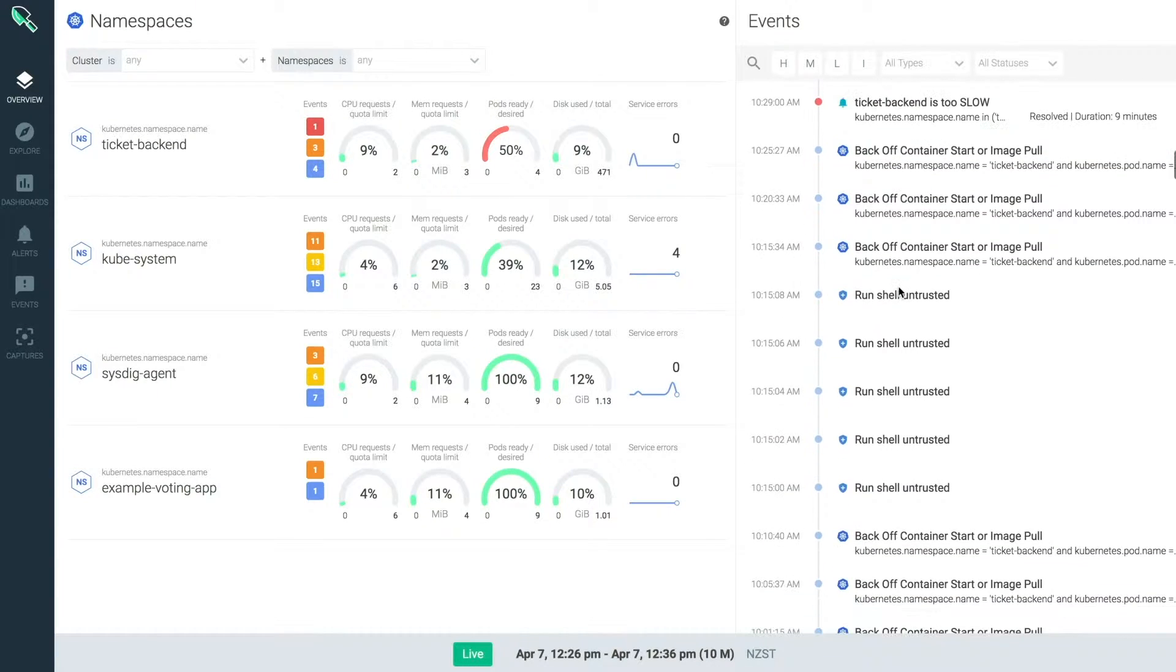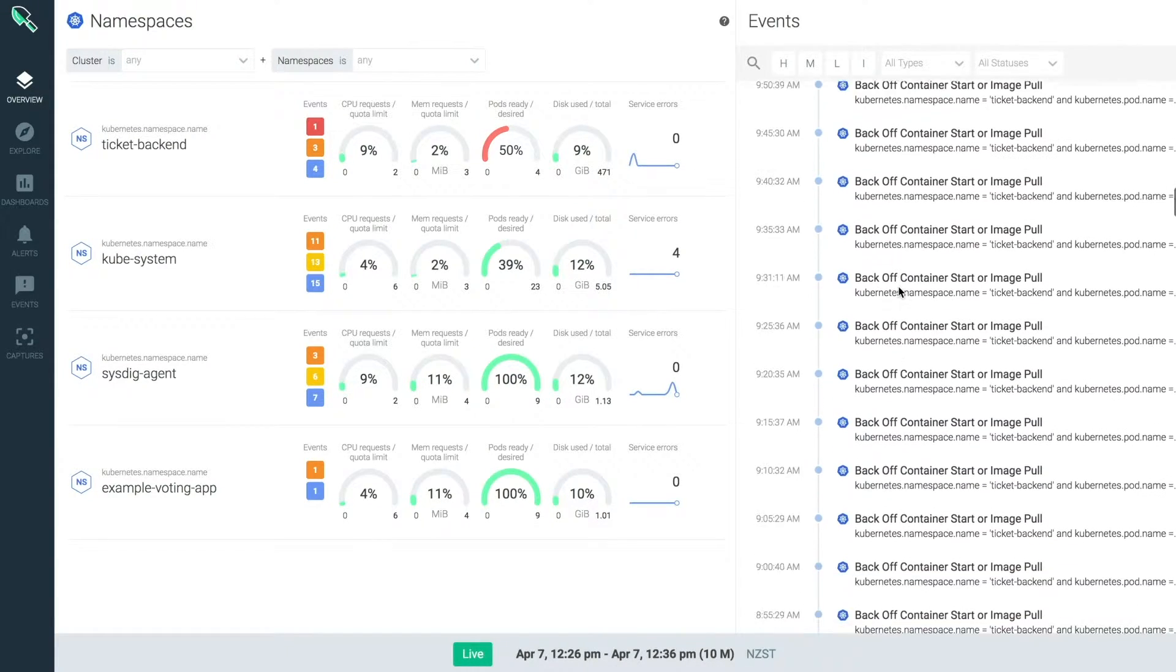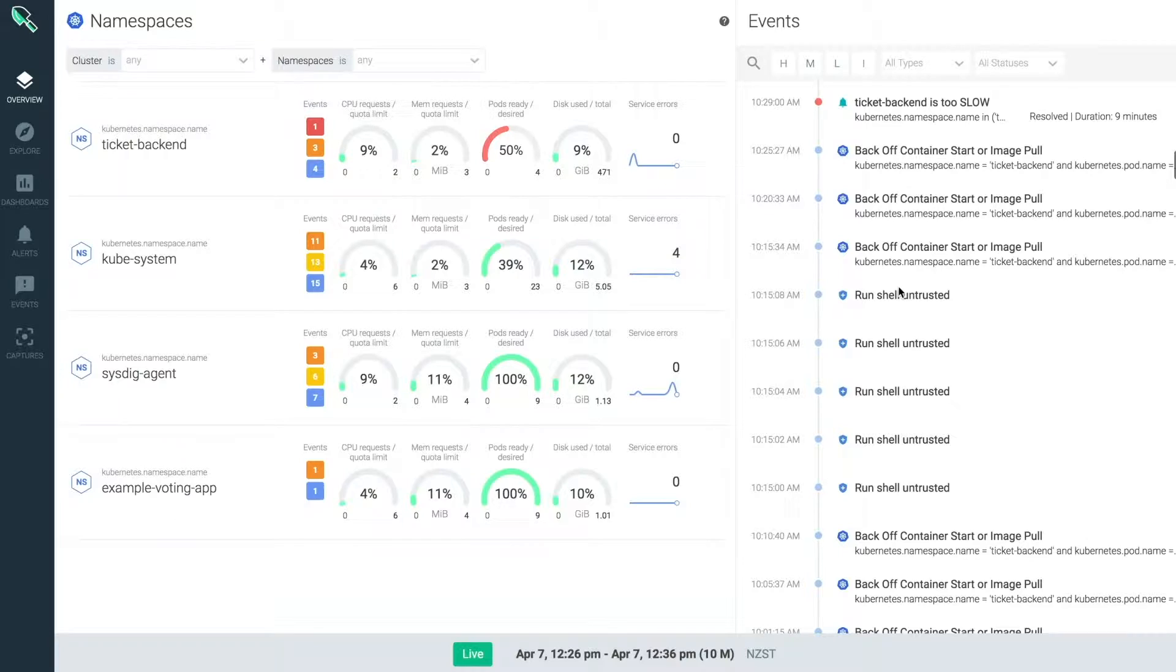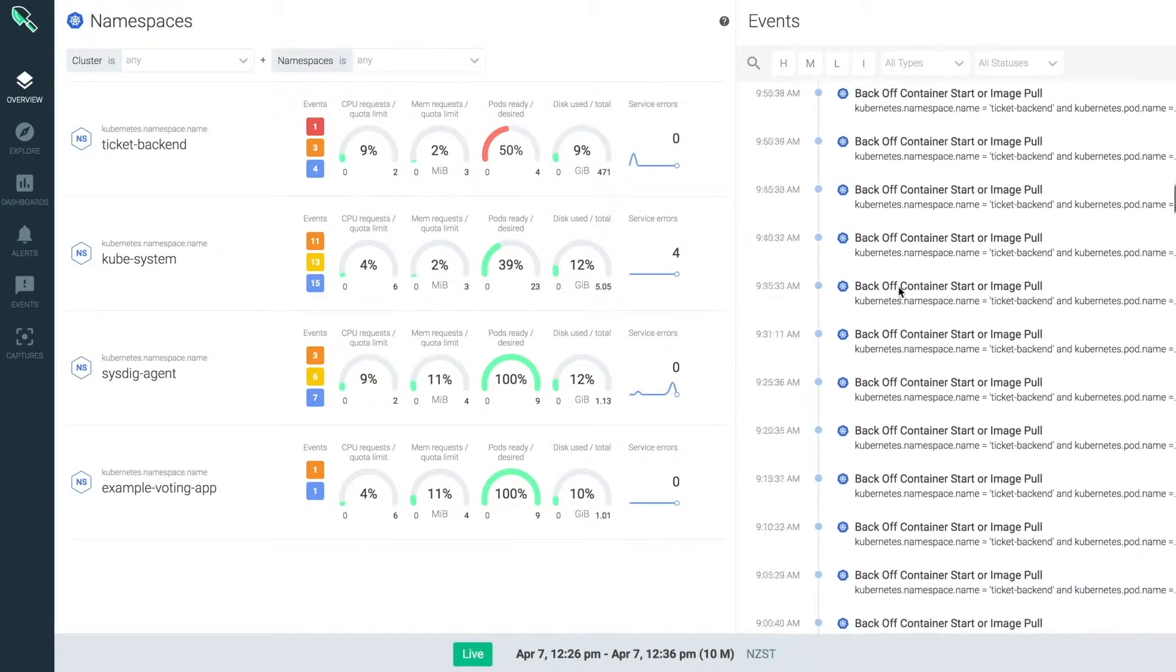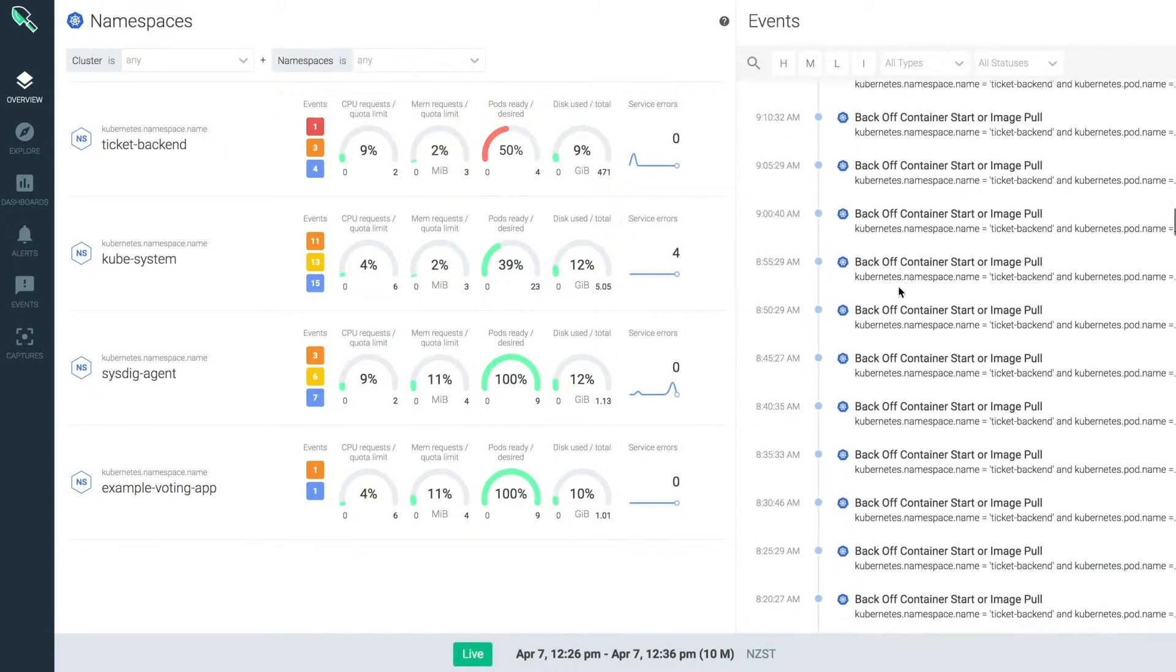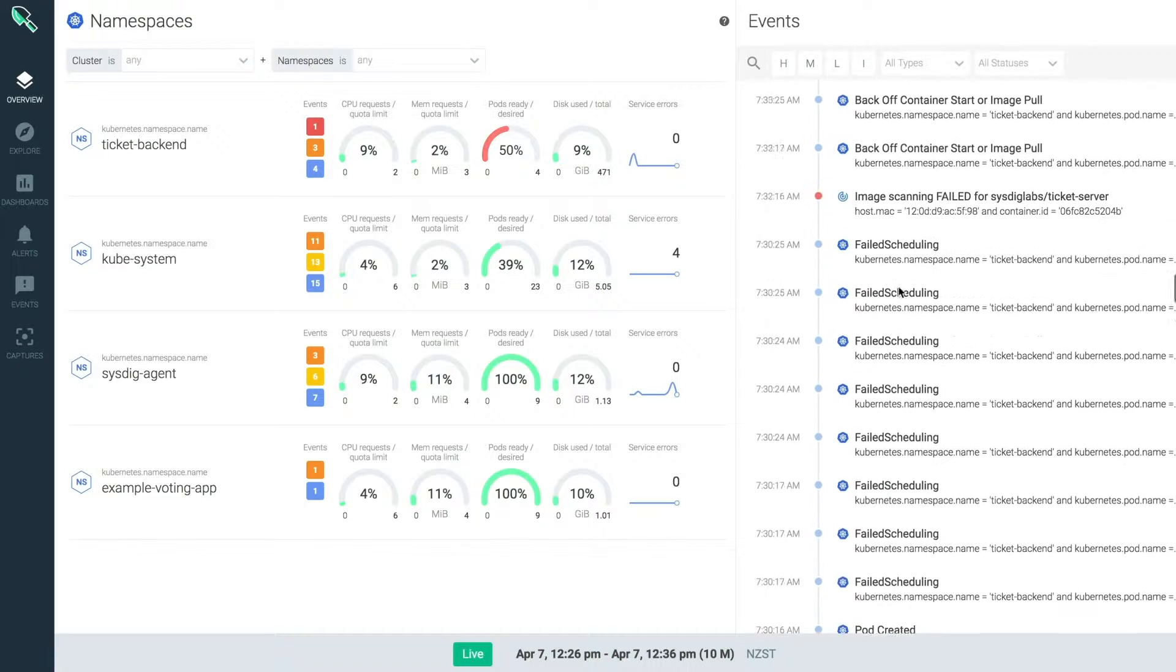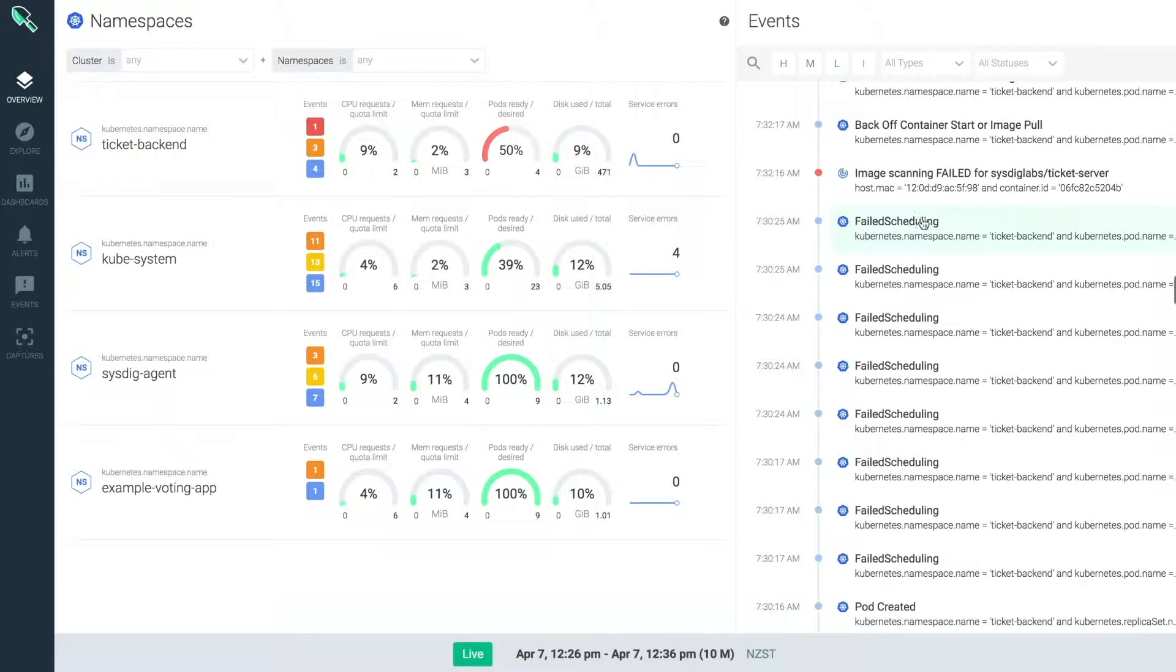So let's look at the event feed, which will give me a chronological list of events. Anything from downtime, deploys, performance alerts, and also security events like runtime threats or image scanning results. Here I can see how some pods couldn't be scheduled.